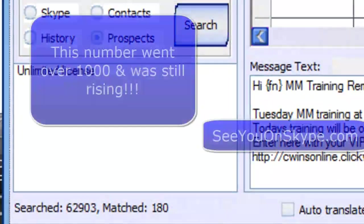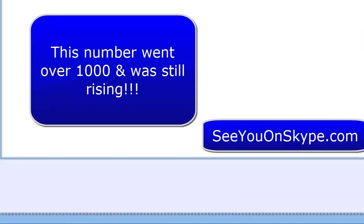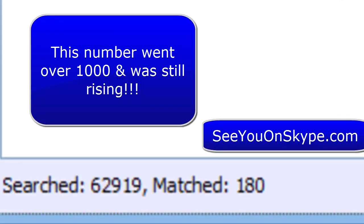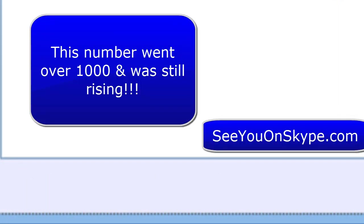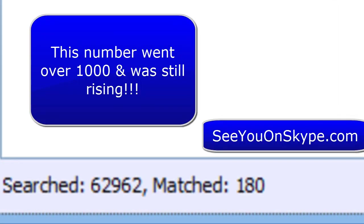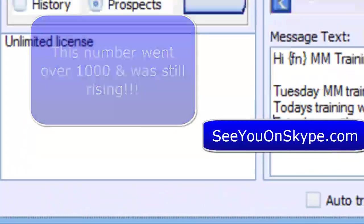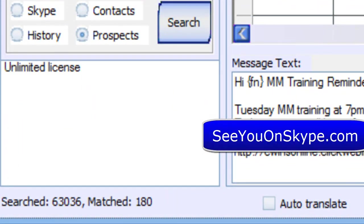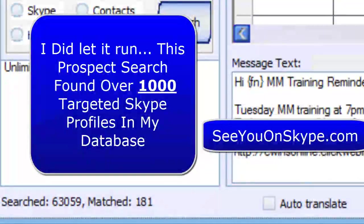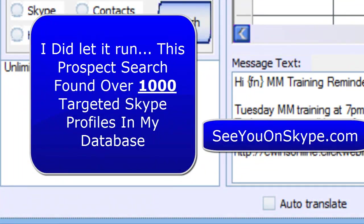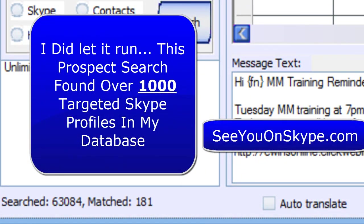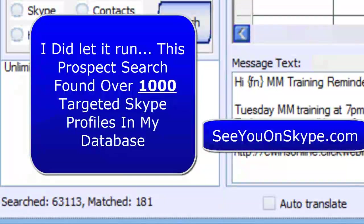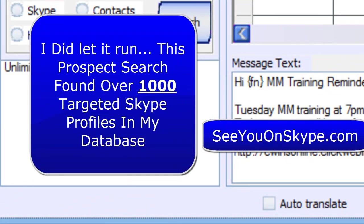I just wanted to show you before I stop the search. The numbers are still increasing. It's at 180 and still rising. If I were able to let this run, it's still increasing. 181. So that's a lot of targeted prospects. Happy prospecting on Skype and with Message Magic.